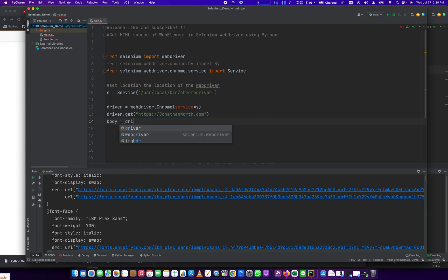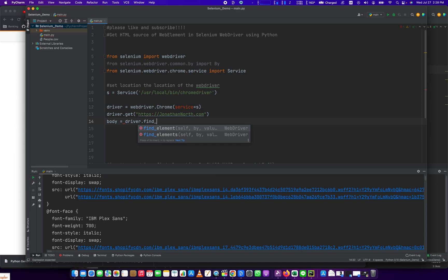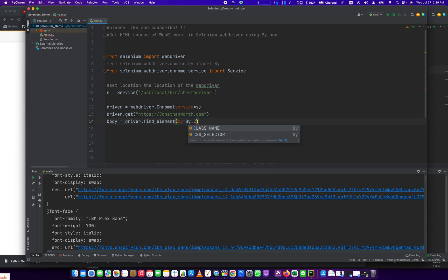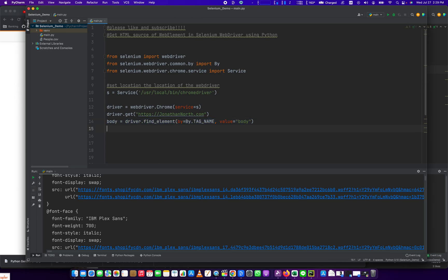So we're going to do body equals driver dot find element, by equals by dot tag name. And the value of that tag is going to be body. So this is going to get us the entire body of the webpage.